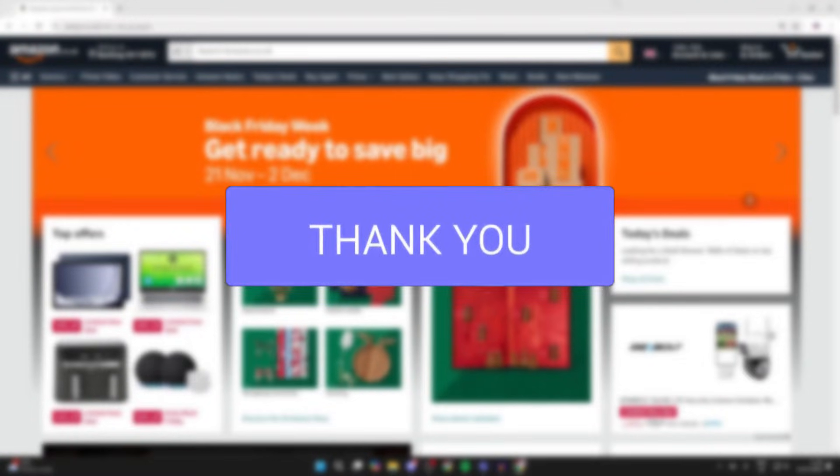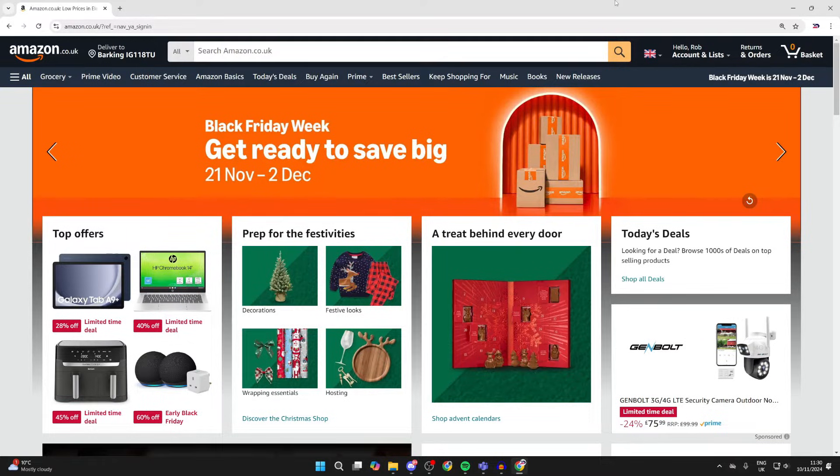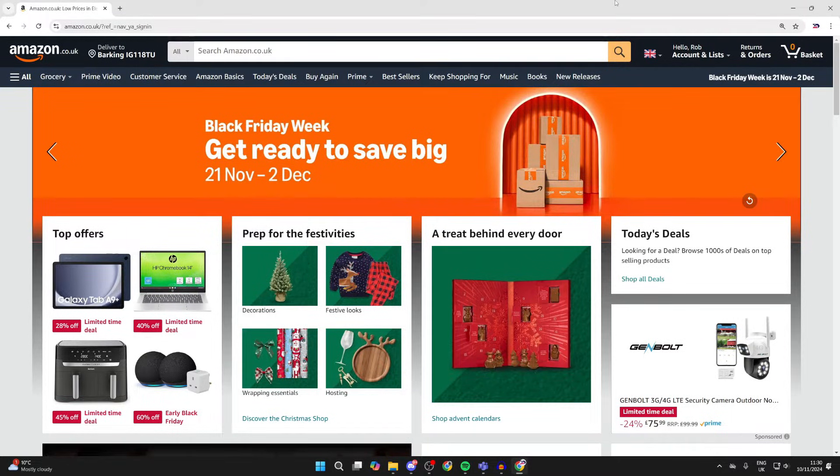Amazon wishlists are super useful. You can add the products you want to the wishlist and then send that to people and they can order it for you.